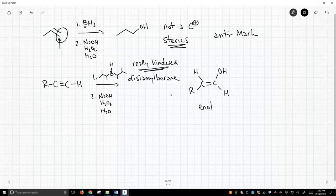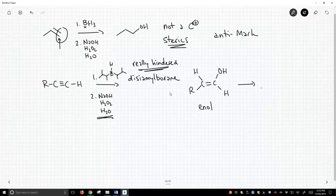Enol tautomers are not stable, and so what happens is as soon as we form this at the end of the second step, this immediately isomerizes and forms this aldehyde.